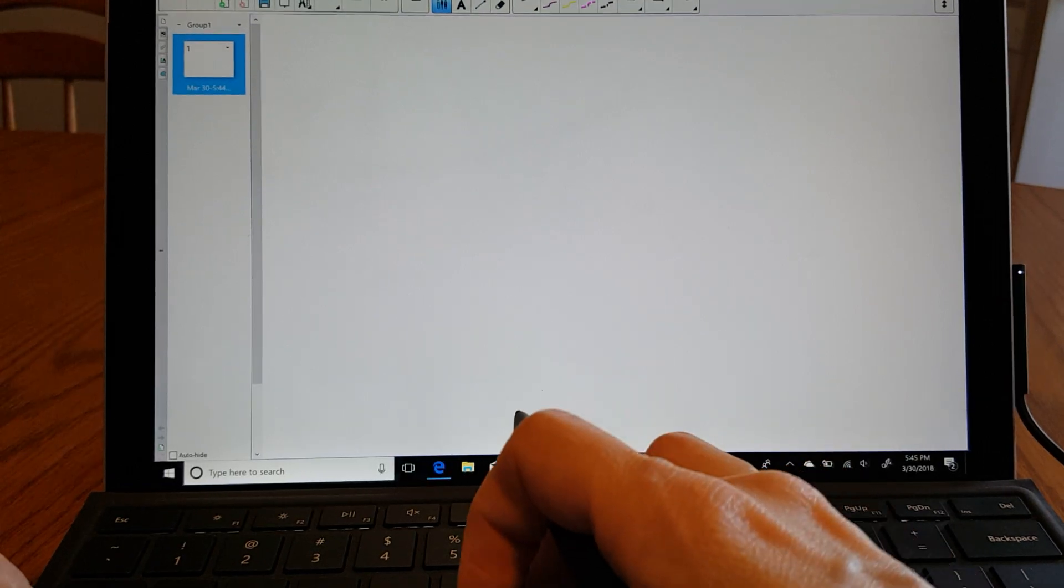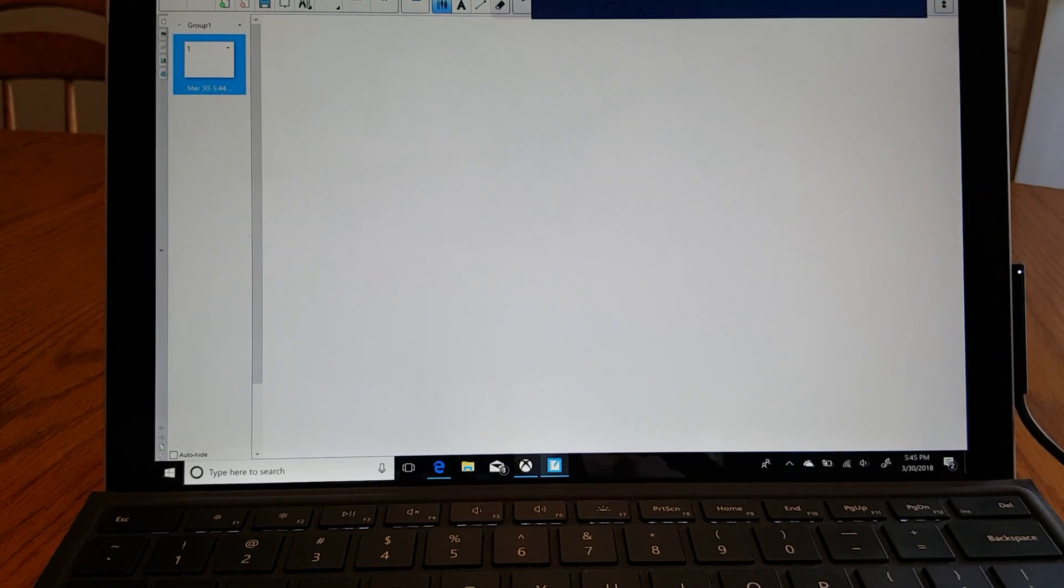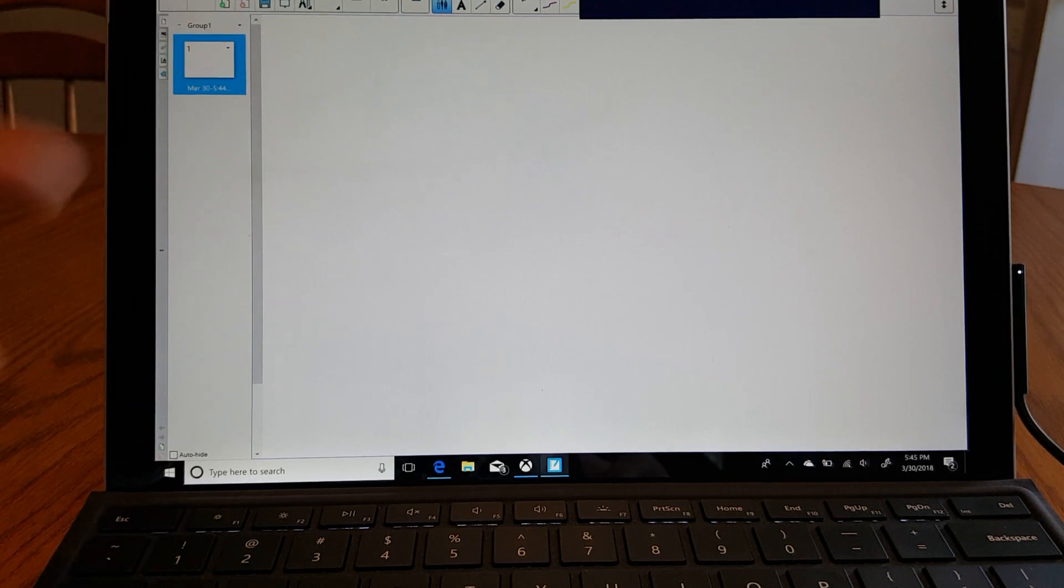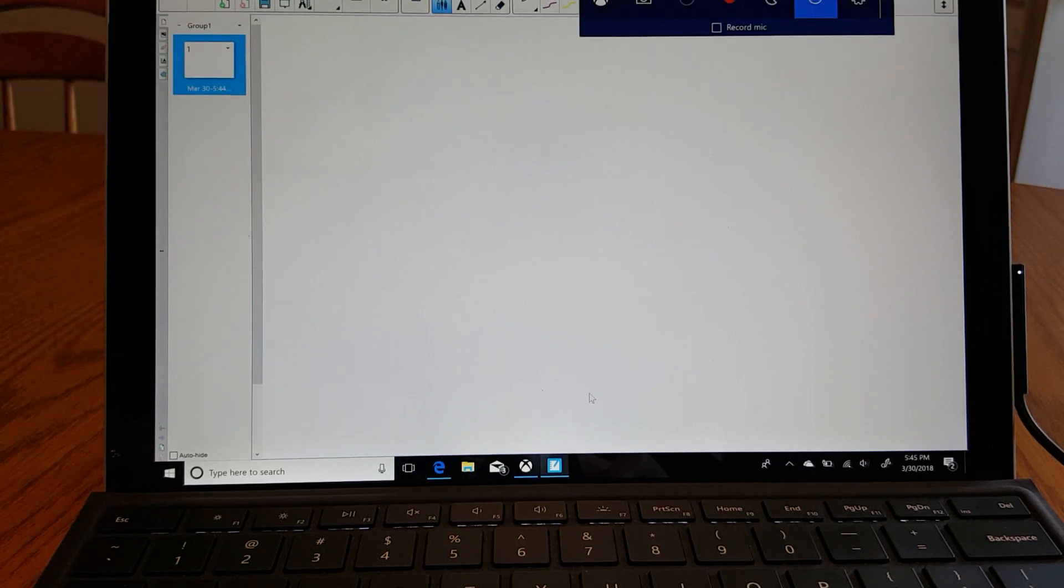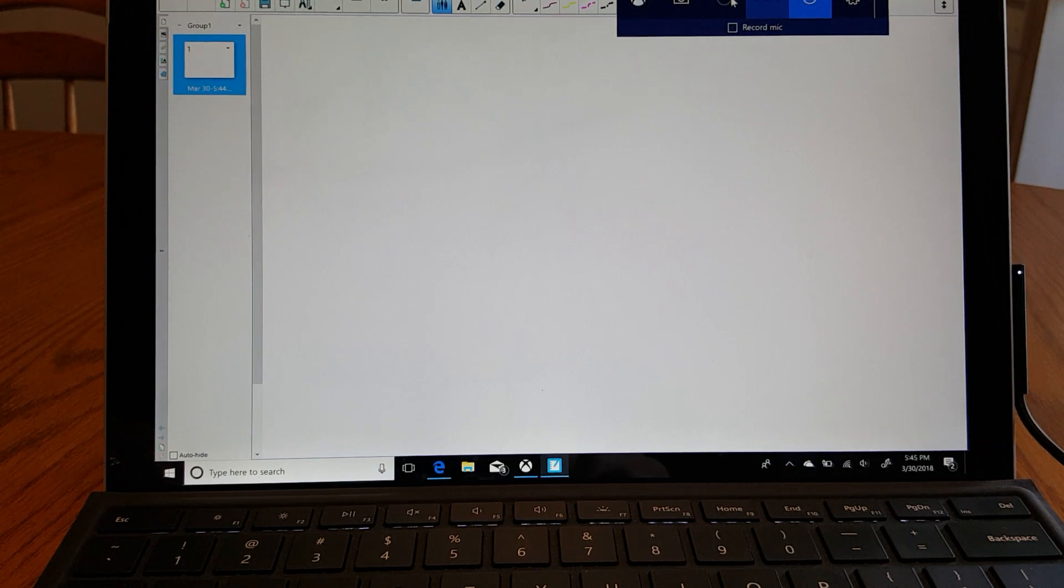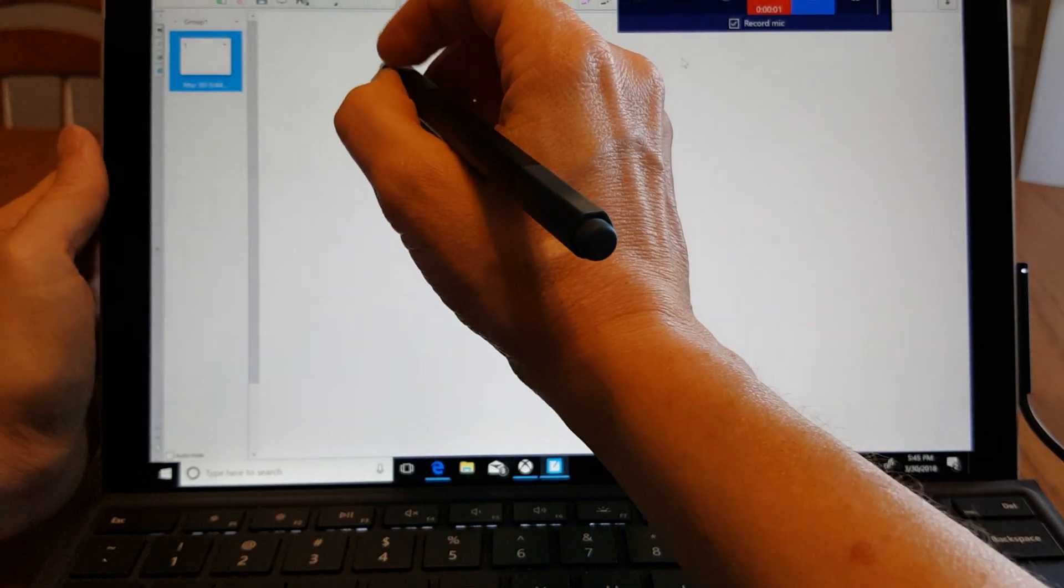Now the shortcut for that is by default Windows G and that will launch the control bar. Now I can just record and that's going to record whatever I do on the screen.